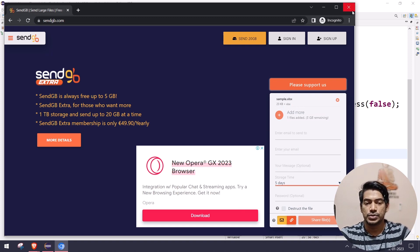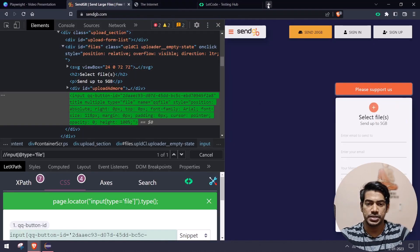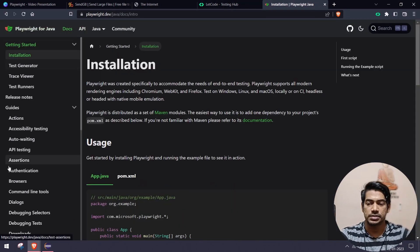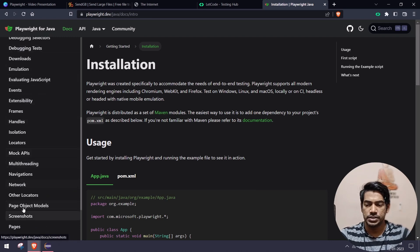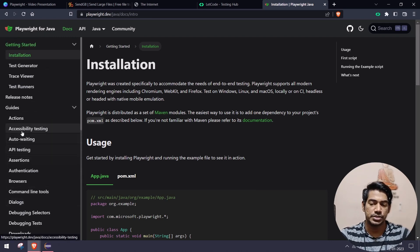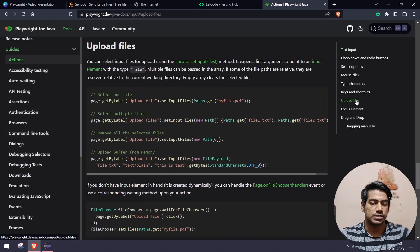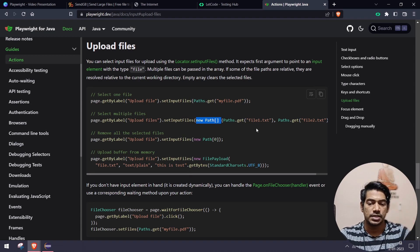If you go to the Playwright documentation — always try to learn from the documentation since this is very new and may change in future — go to Actions and on the right-hand side you can see 'Upload Files'. There are a few options: you can use new Path array and give multiple paths using Path.get. Multiple file upload is supported as shown there.